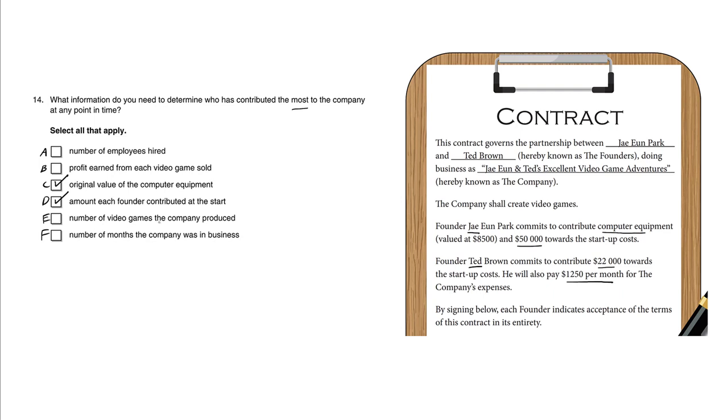E: number of video games the company produced. Again, we're not talking about sales; we're talking about contribution into this company.